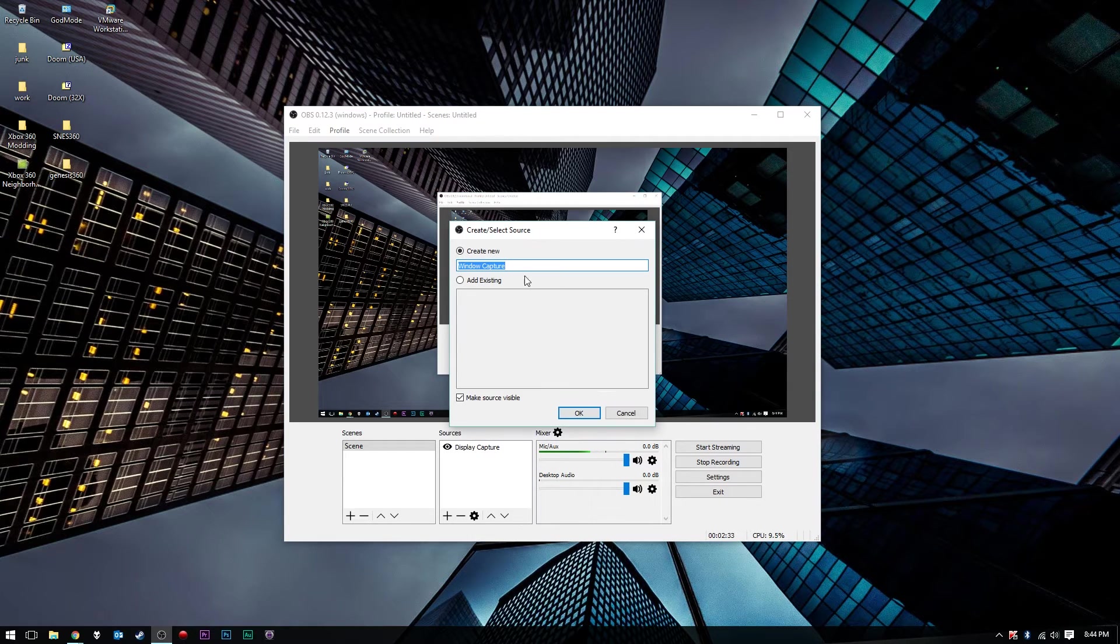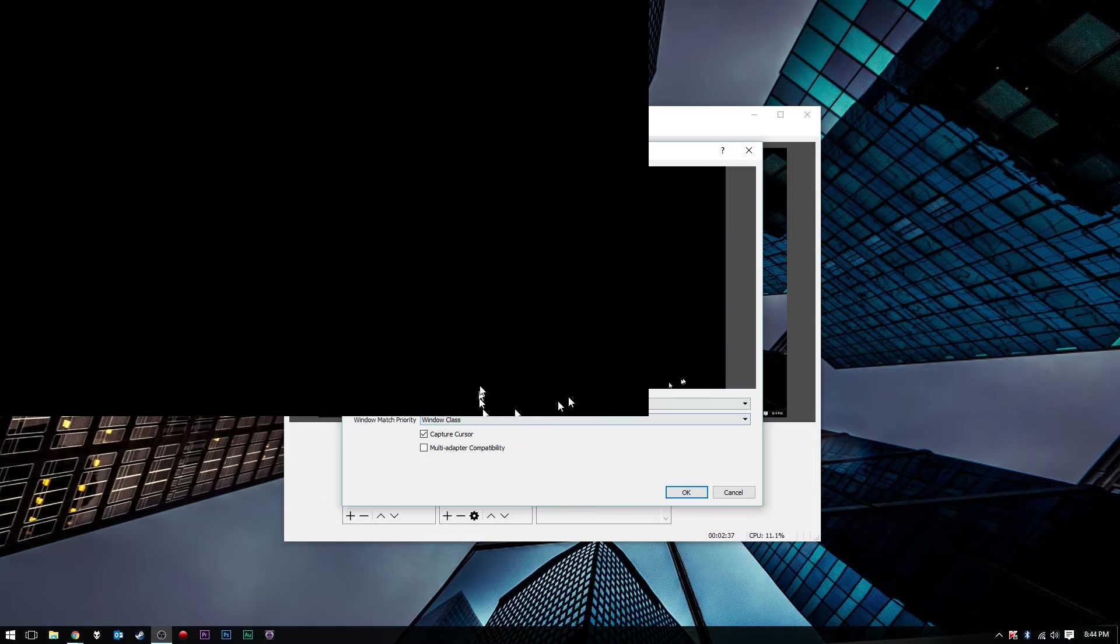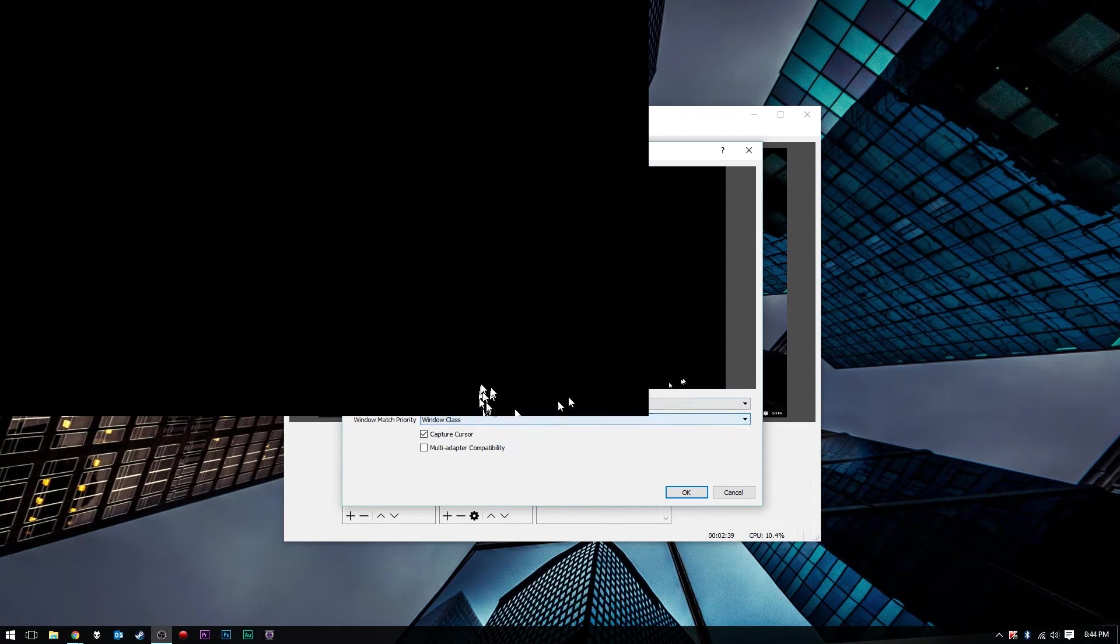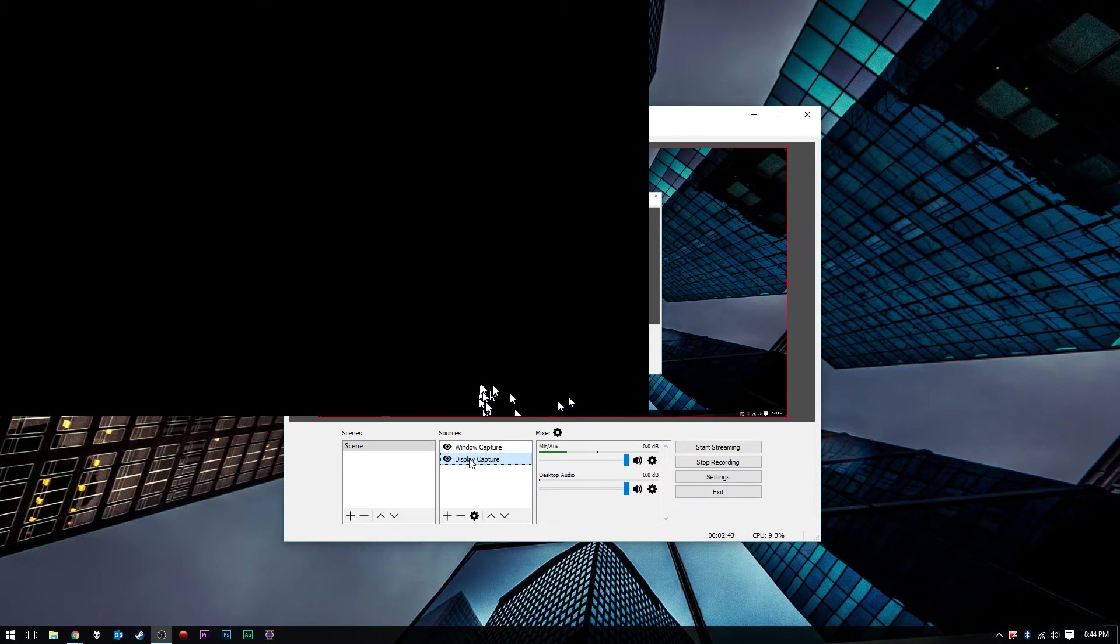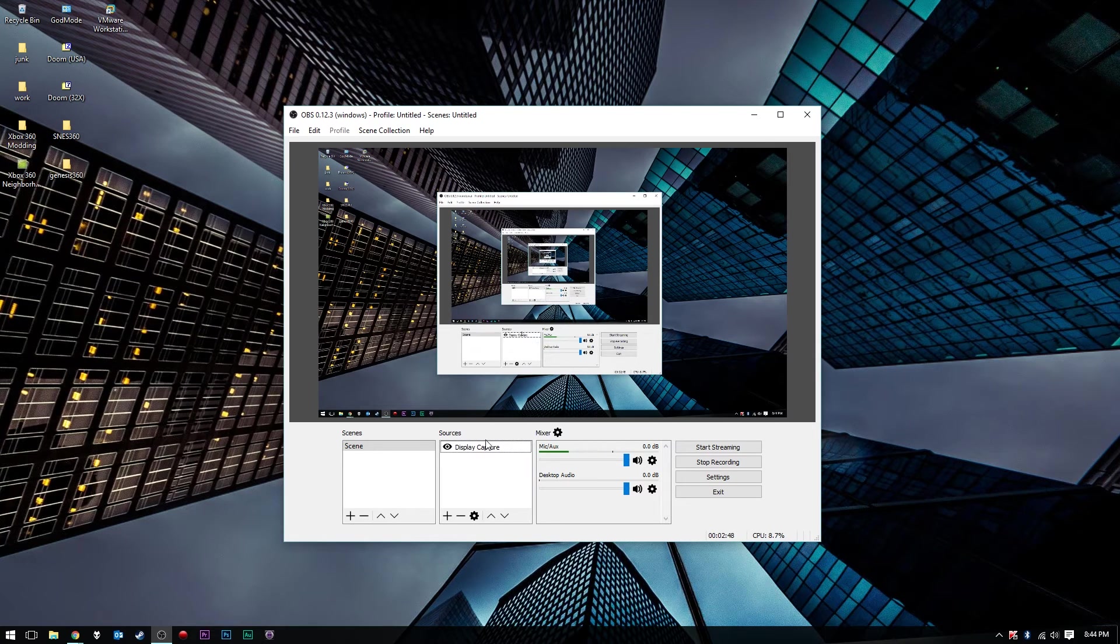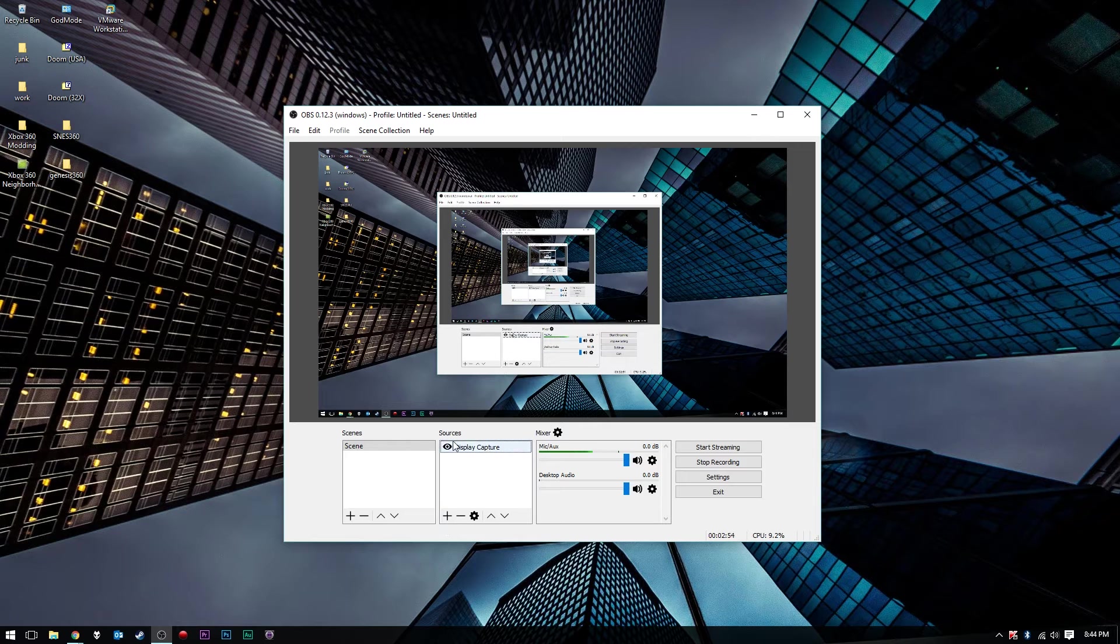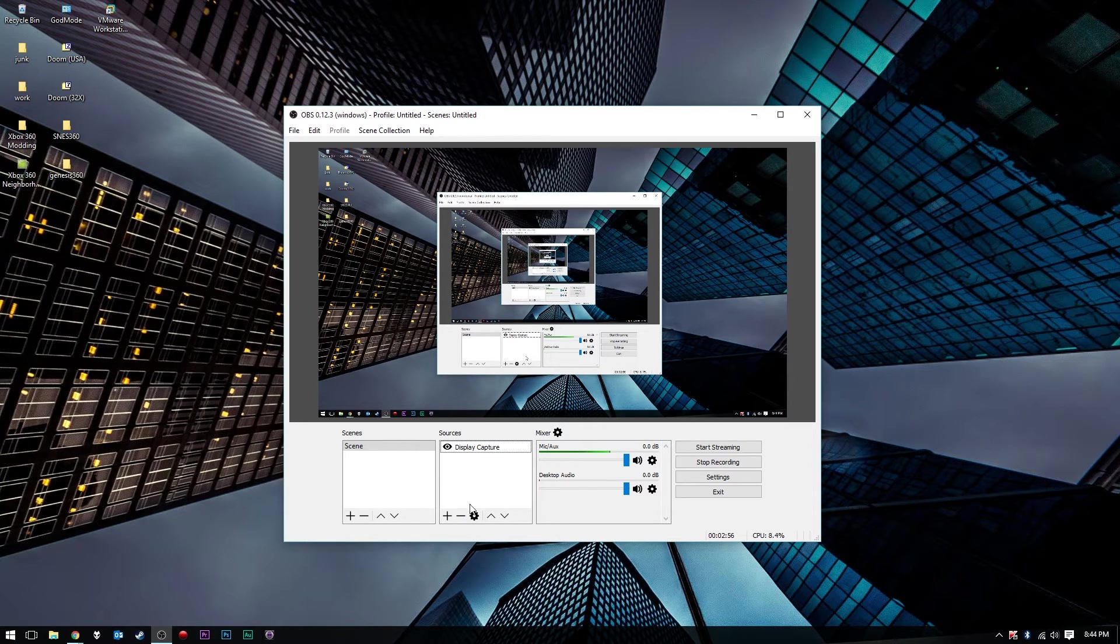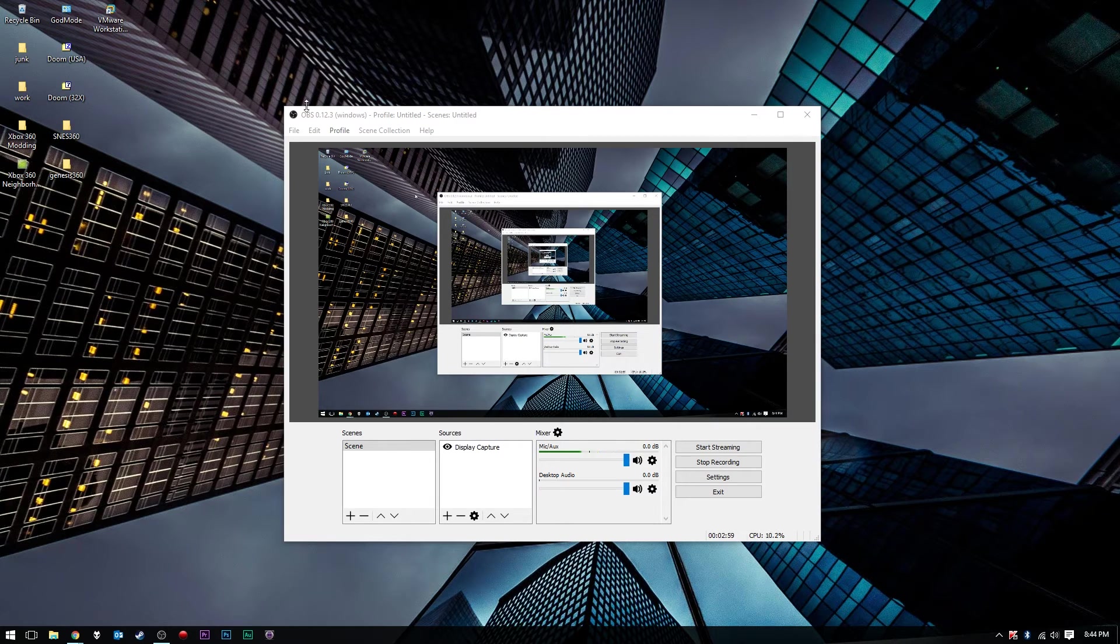You want to go ahead and add those in. I'll choose Add Window Capture here, and just Create New. Click OK. I'll go ahead and remove this here. Sorry about that. I'm just showing you what would happen if you added that. So you want to go ahead and add your Display Capture there. You'll configure your settings. I'm already capturing my display, as you can see, so I won't need to show you that.